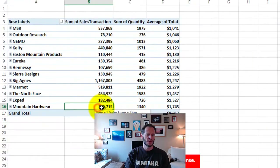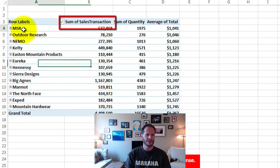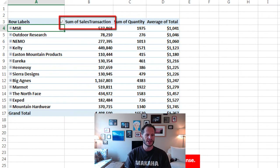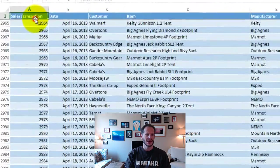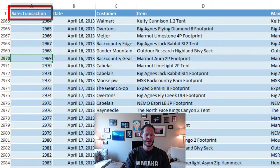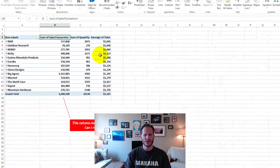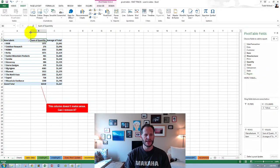Here's another recommended pivot table, but this column doesn't make sense — sum of sales transactions. I have my manufacturers, and beneath that I could drill down to each of their individual items, and then sum of sales transactions. That's adding up each record ID for whatever the sales invoice number was, so that really doesn't make any sense. I could come over here, find sum of sales transactions, pull that one away, and that column disappears.